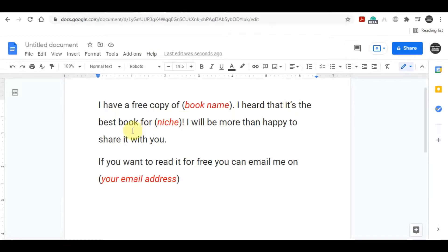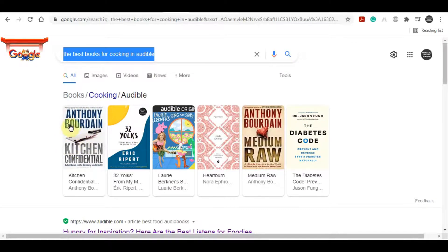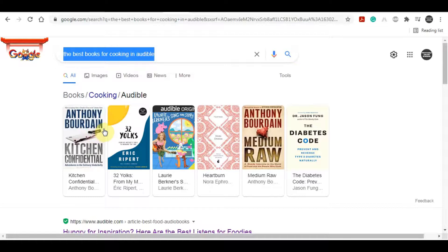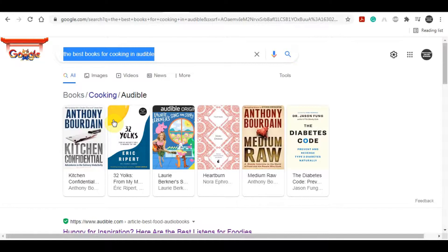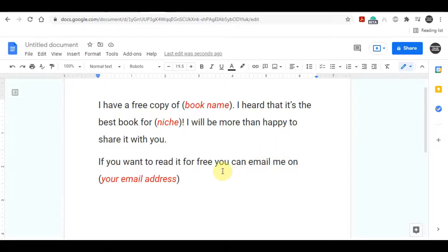Simply write the name over here. If I just show you an example: 'I have a free copy of Kitchen Confidential, I heard that it's the best book for cooking.' So what I did - I just got on Google, searched for what is the best books for cooking. You can write any niche over here like entrepreneurship, personal finance, cooking, whatever, and the books are coming here. Then you can simply write the book name on your script and the niche, and the best part is that you can do this from any niche you want. After that you can simply say 'I will be more than happy to share it with you. If you want to read it for free, you can email me on' then you can write your email address.